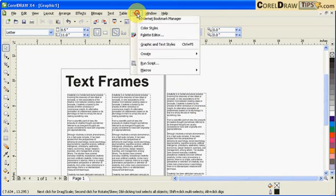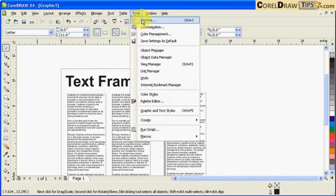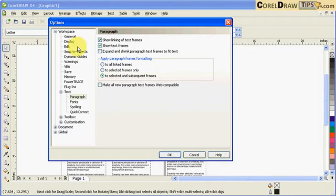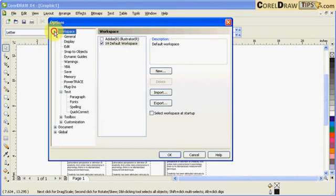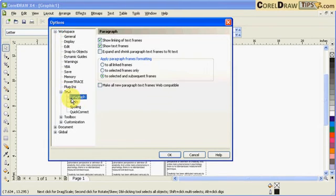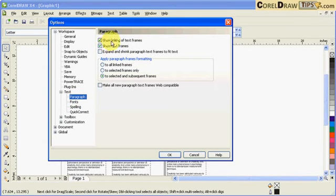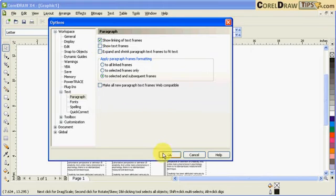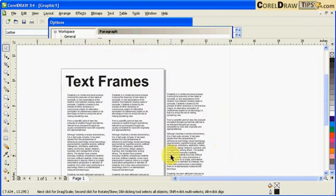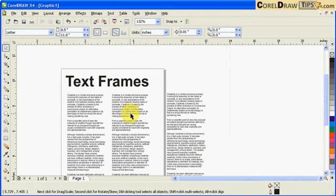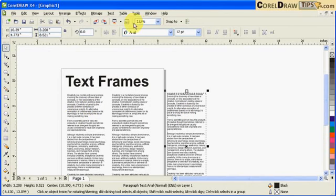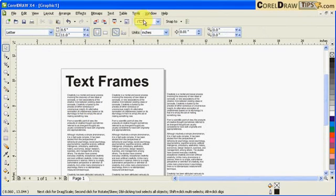You can go to Tools and click on Options. Then you go to Workspace, click on Text, and click on Paragraph. I see it has a check mark. Here in the second one it says 'show text frame.' If I uncheck that and click OK, then your text frame won't be visible anymore.